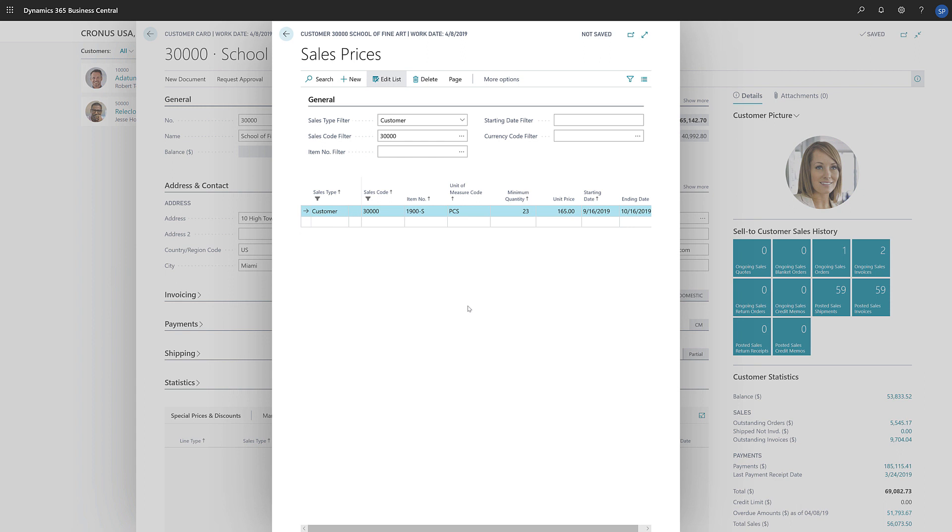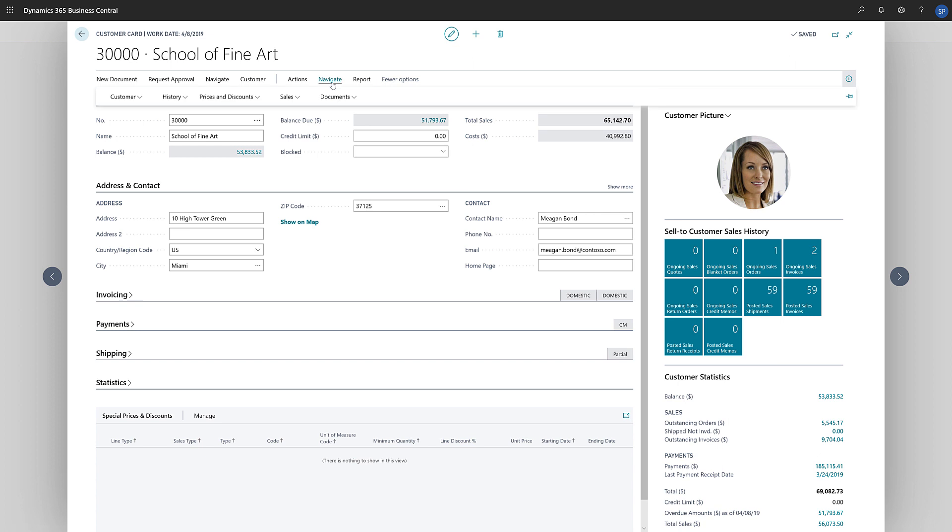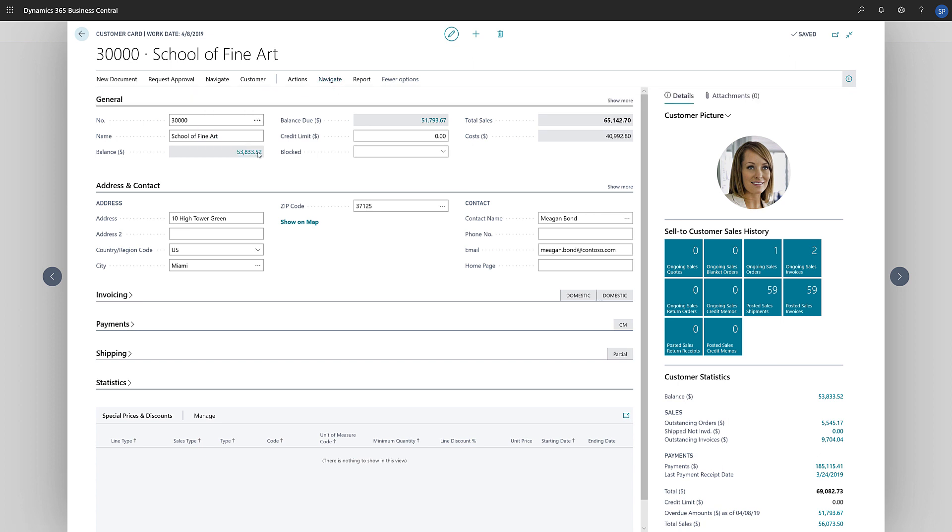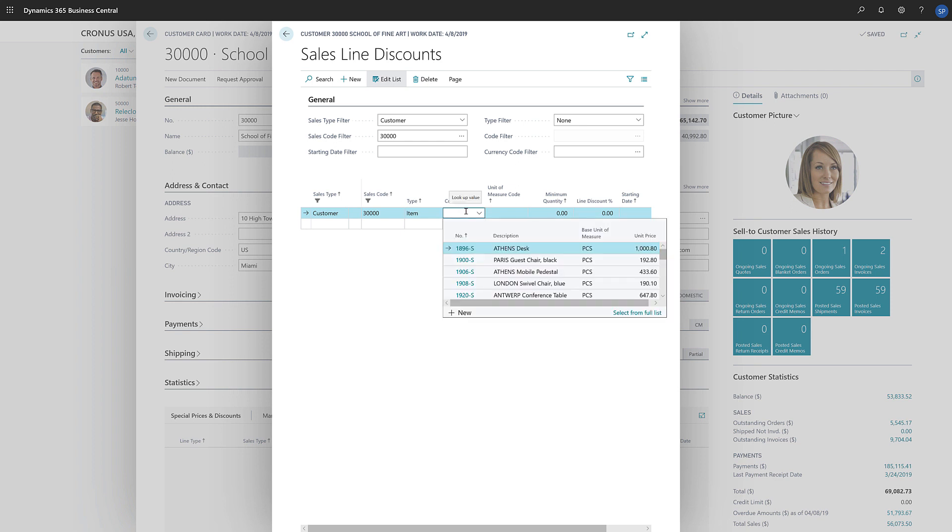To do that, we'll go to the customer card and choose Navigate, Prices and Discounts, and then choose Line Discounts. The Sales Line Discount page opens, and the view is filtered on the specific customer. We'll create a new line and define the item we want to set the discount for.